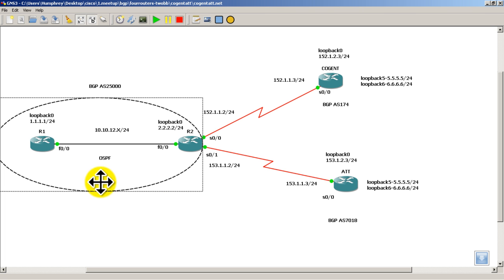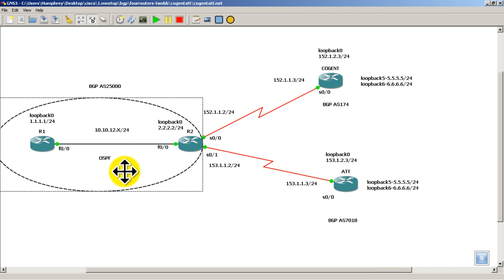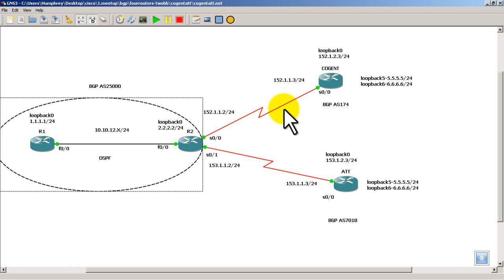Actually, before we do that, R1 and R2, these are actually all four routers. You could use the 2691 image or the 3725. The other ones will probably work also. I like to keep all my images the same. It cuts down on the memory usage.